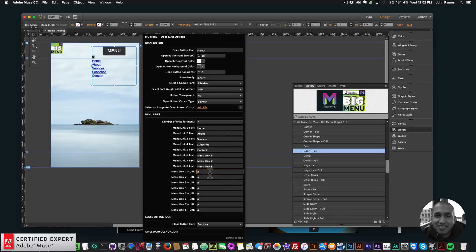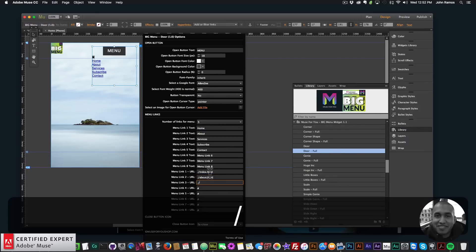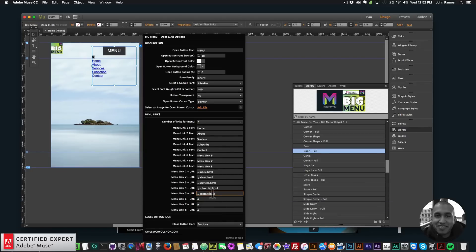Here's where you enter in the URL — you can link to an external URL or internally. To link internally, for the first link it's usually ./index.html. For the second it's ./about.html, the third is ./services.html, the fourth is ./subscribe.html, and the last one is ./contact.html.